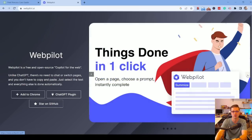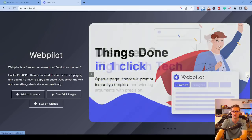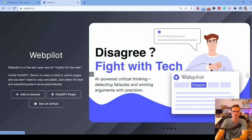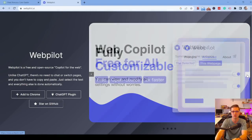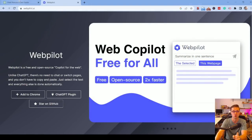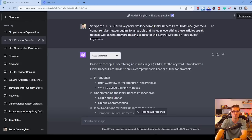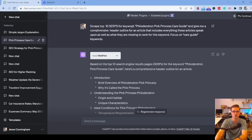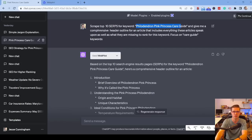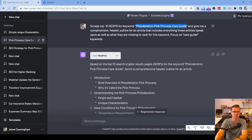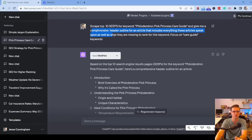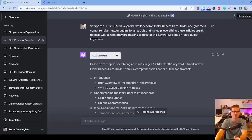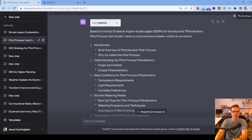So let's just click through the toggles. Here's a prompt that I used. Scrape top 10 SERPs, so search results. These are the things that show up in Google for keyword philodendron pink princess care guide. So in other words, when someone types this into Google, look at all the top websites and give me a comprehensive header outline for an article that includes everything these articles speak upon, as well as what they are missing to rank for this keyword. Focus on care guide keywords. And look here, it did it.